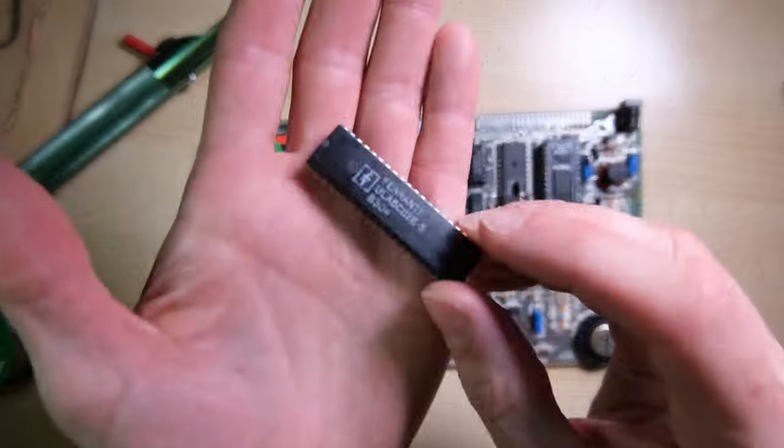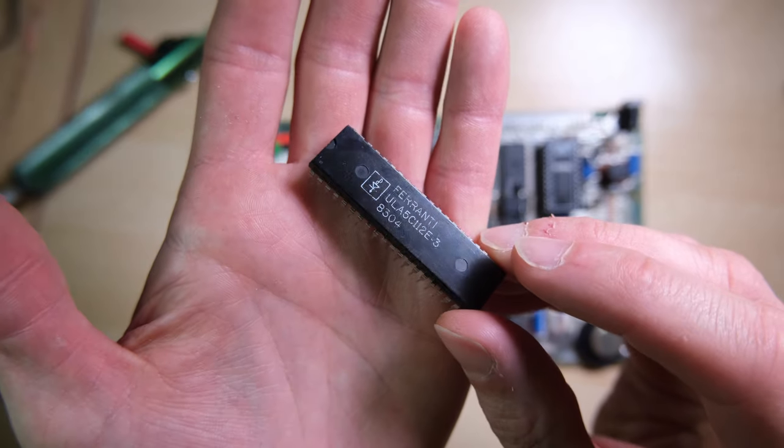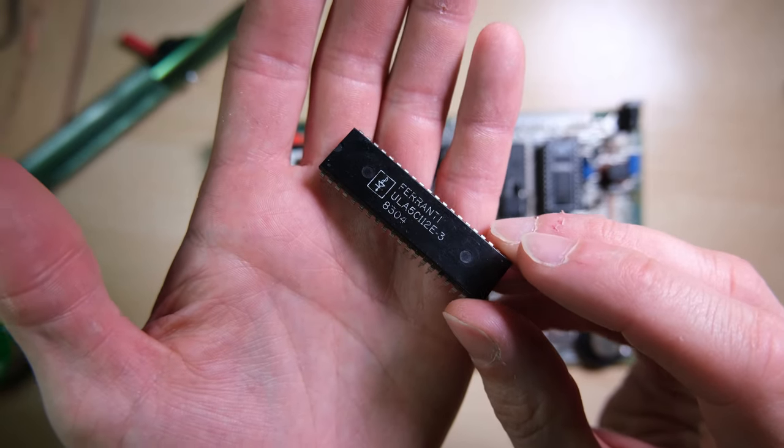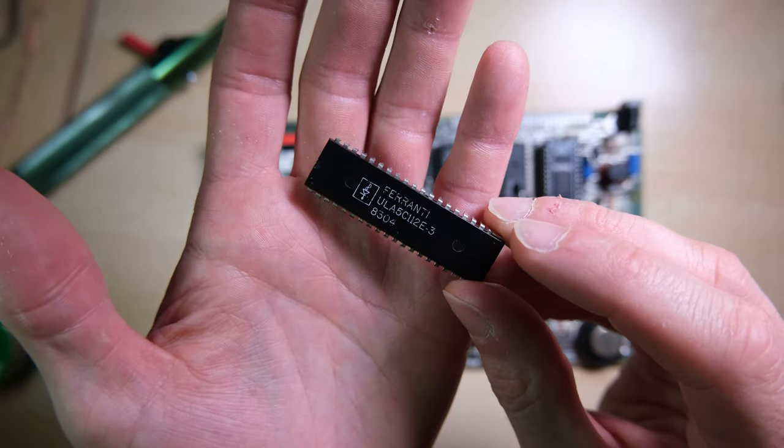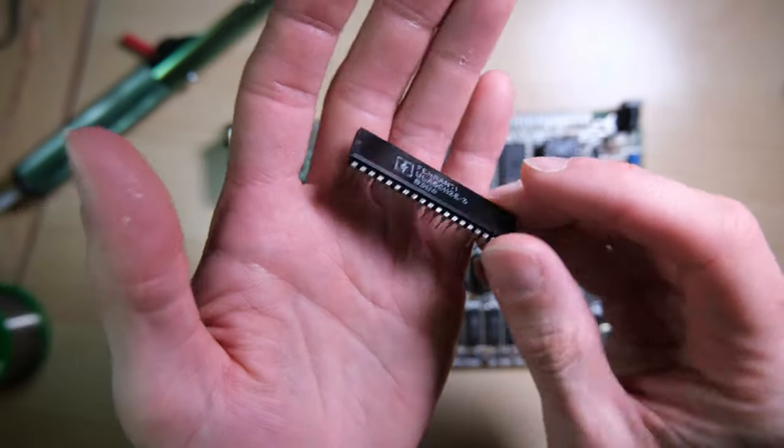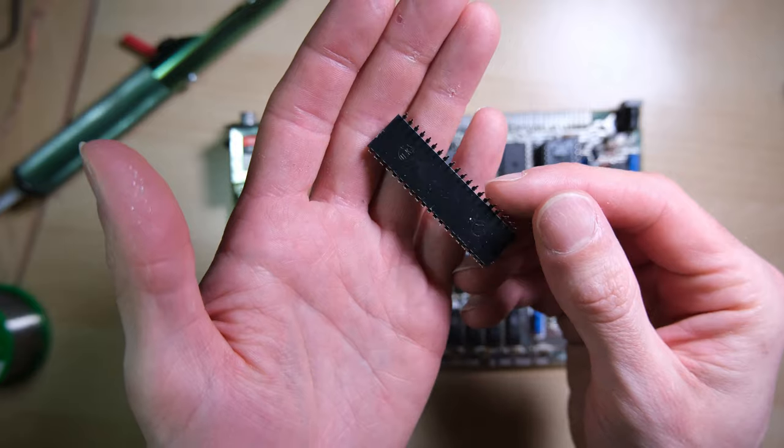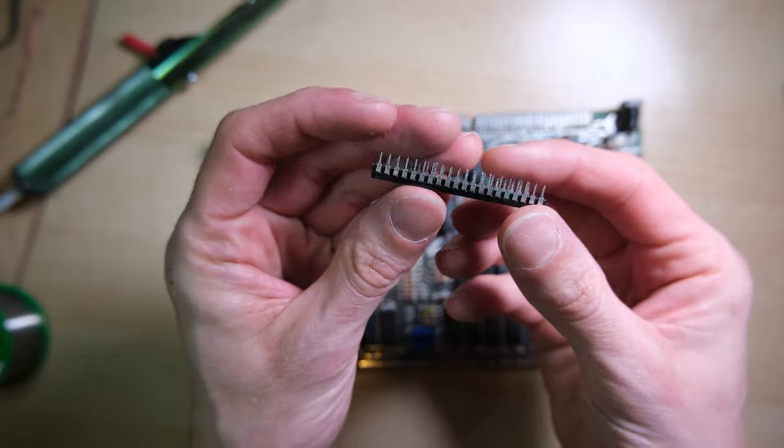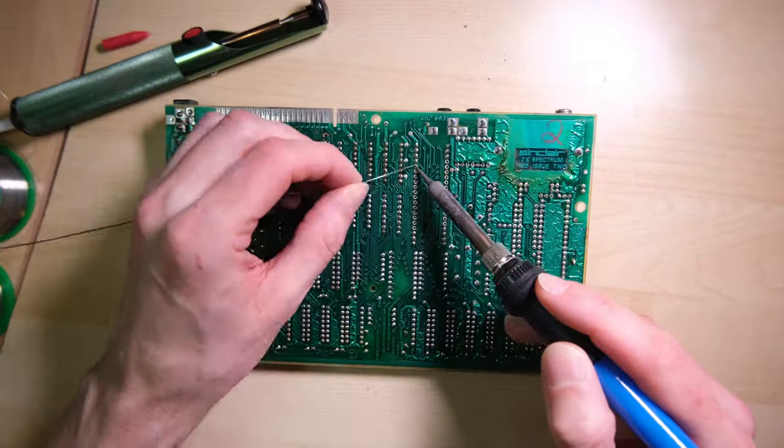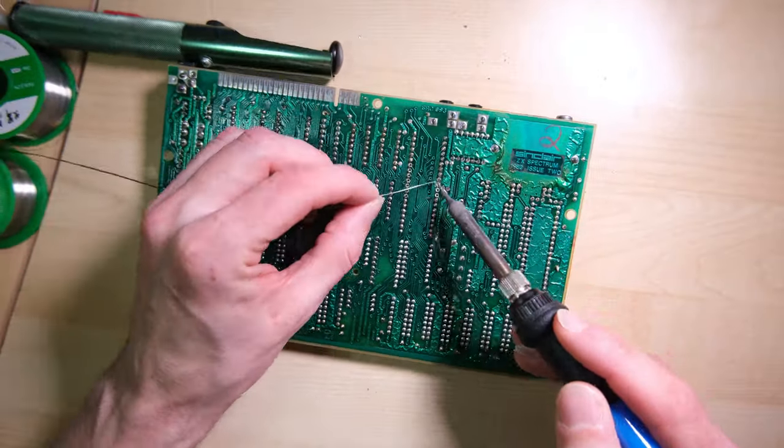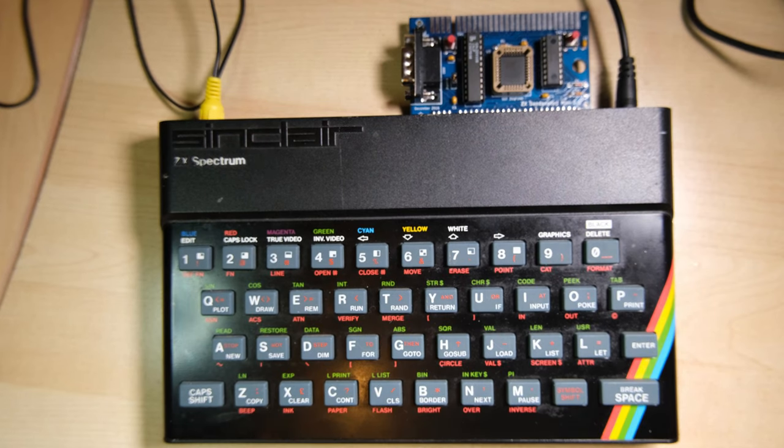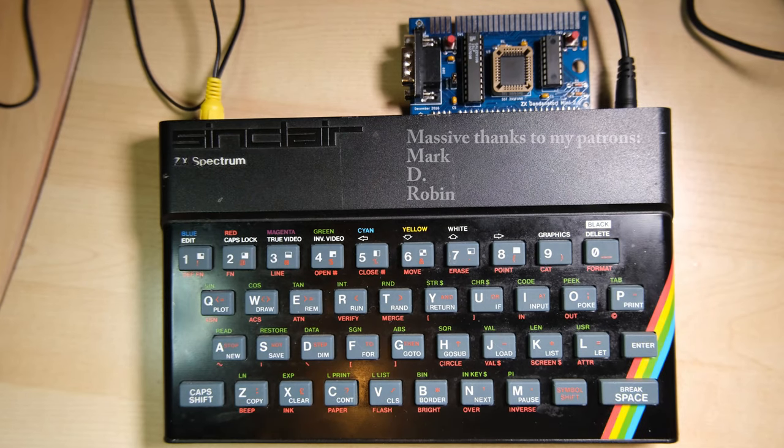I think the lesson here is to fully test the ULA before de-socketing it. Luckily I have this spare ULA, which is actually suitable for an Issue 2 board, it's an older ULA. So I soldered that in, and we were up and running, fully functioning Speccy.